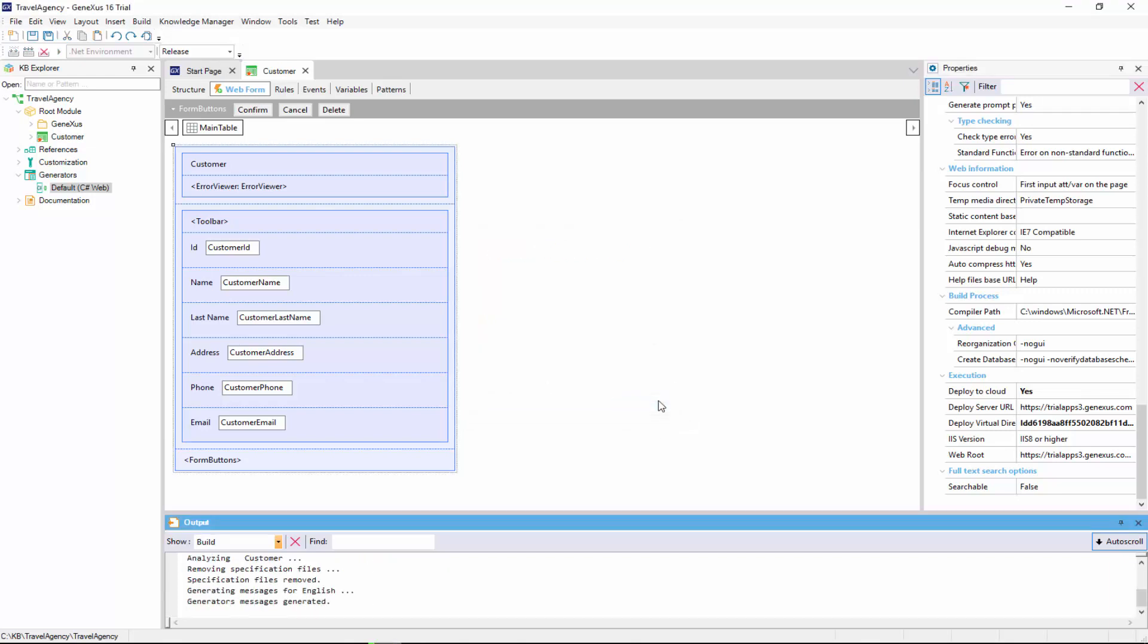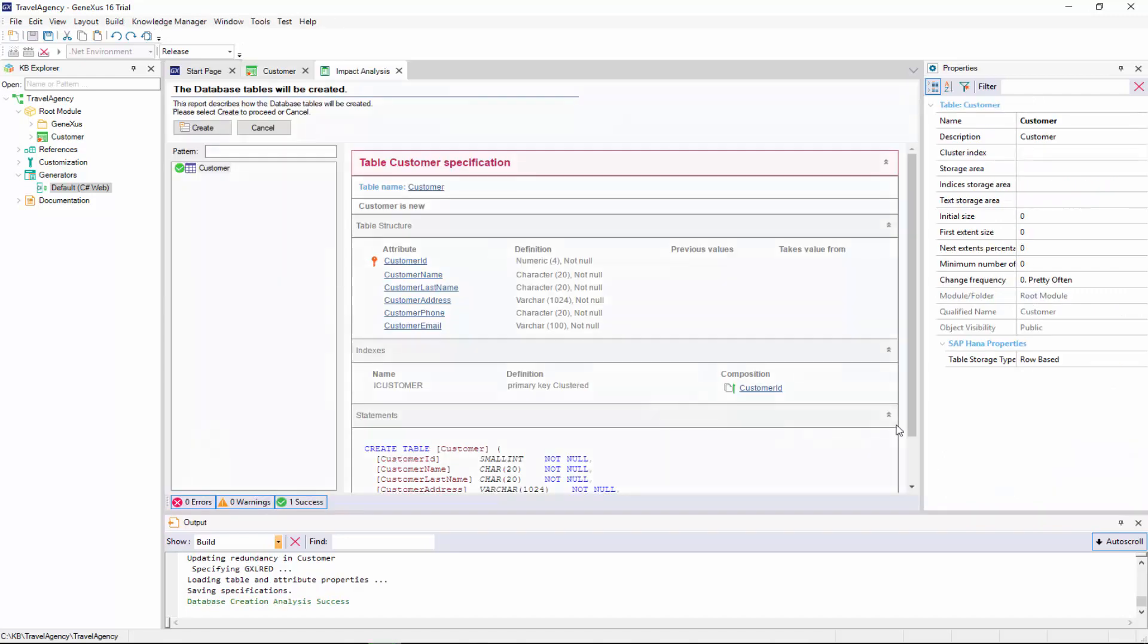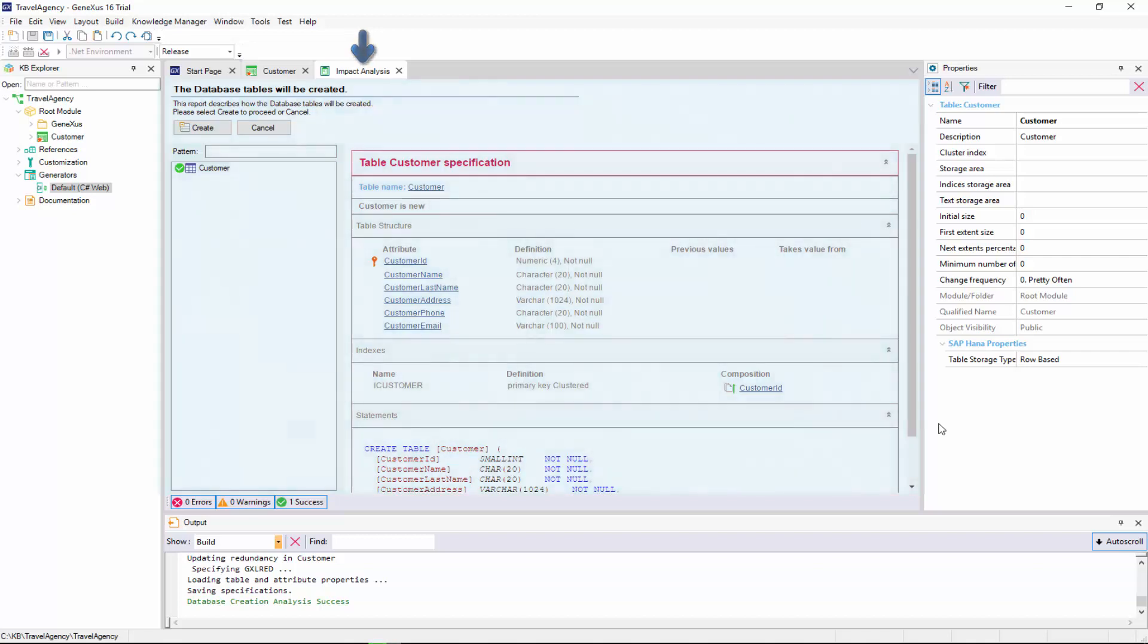In the end, it displays a report called impact analysis. In this report, GeneXus examines the impact caused by the new definitions made in the knowledge base. Also, it indicates which additions or structural changes need to be made to the database.